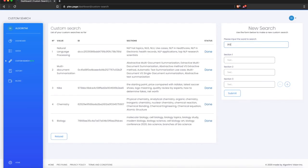Now let's import another query. This one will be '2020 California Proposition 25.' The first section will be 'What is Proposition 25?', the second section will be 'Did it pass?', and the third question will be 'Why did it fail?'